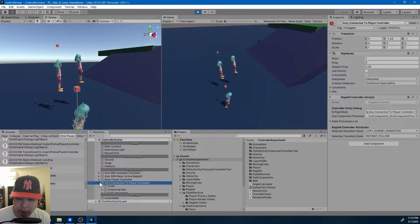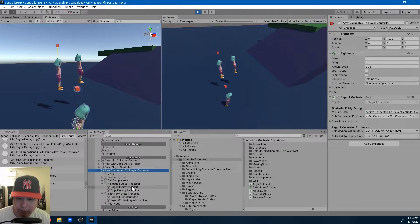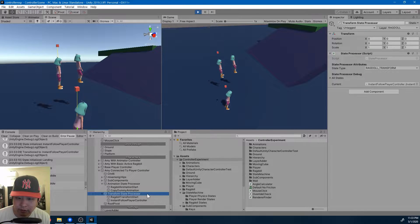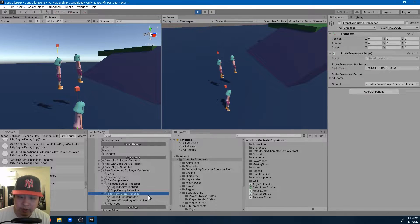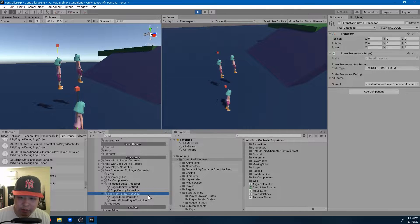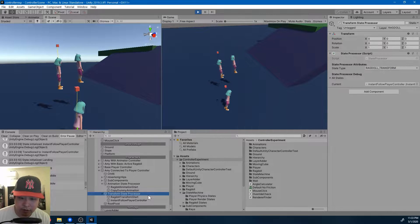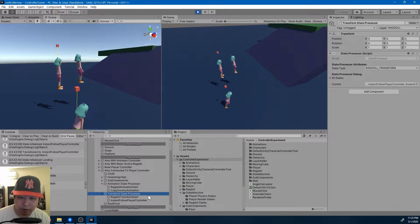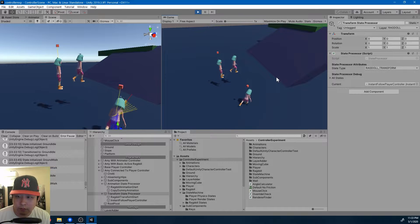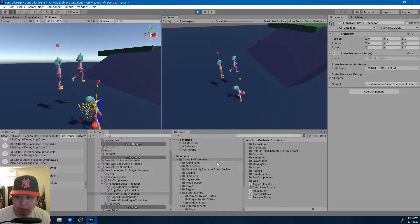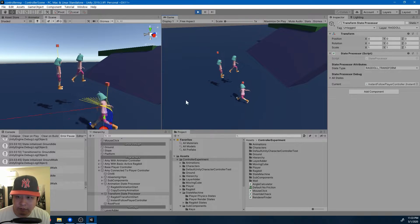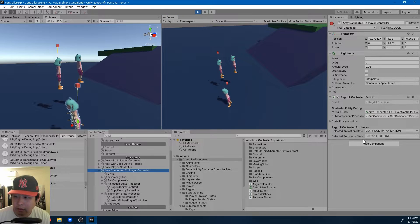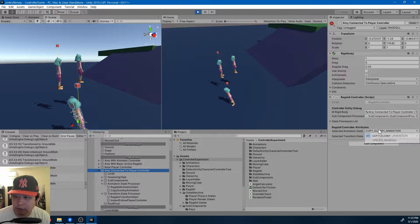For example, here we have two different state machines, animation state processor and the transform state processor. One only cares about copying the animation from the dummy, the other only cares about copying the transform from the player controller. And depending on a different combination of these things, you could have many different results.